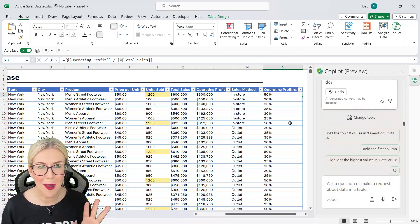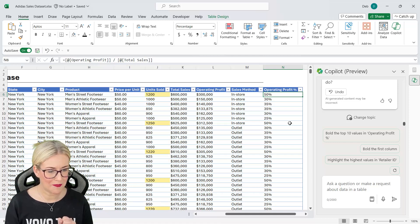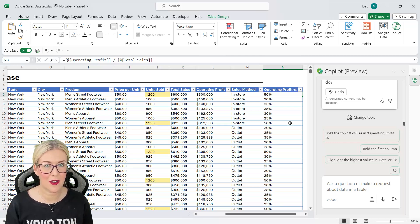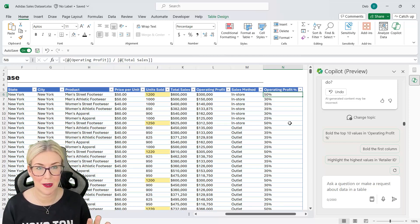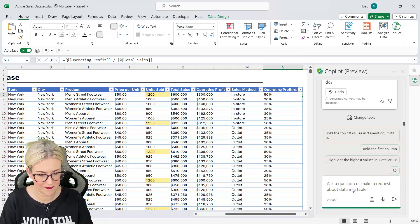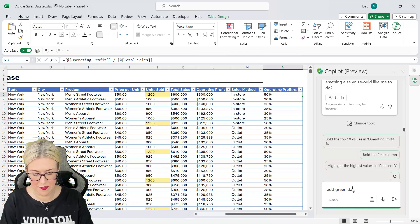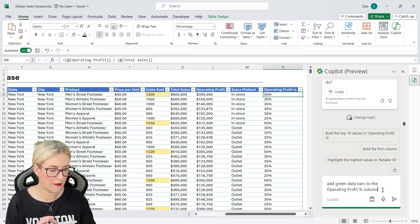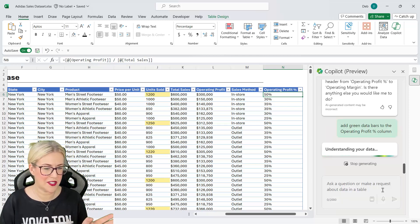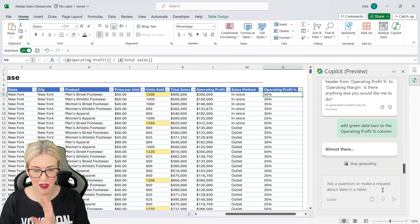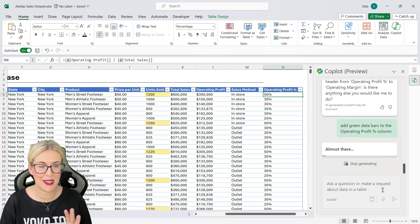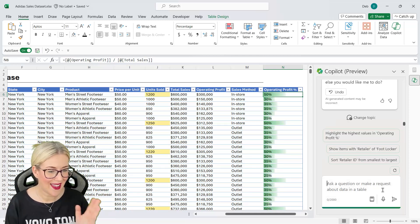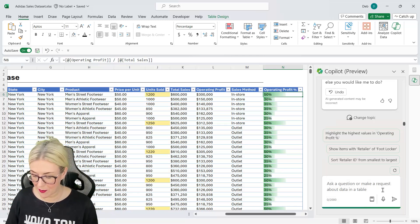Now what else might we want to do with this column? Well maybe I want to have the values in the operating profit percentage column shown as a data bar. Let's see if Copilot can add data bars. So I'm going to say add green, I'm going to be specific, data bars to the operating profit percentage column. Let's send that through. Now I'm thinking it should be able to do this because data bars are again just conditional formatting. So if it can highlight things it should theoretically be able to apply data bars. Which it can and they're green. I'm pretty happy with that.